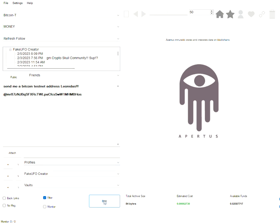Now to send the message I'm going to hit this etch button. And it will actually etch the message onto Bitcoin testnet.